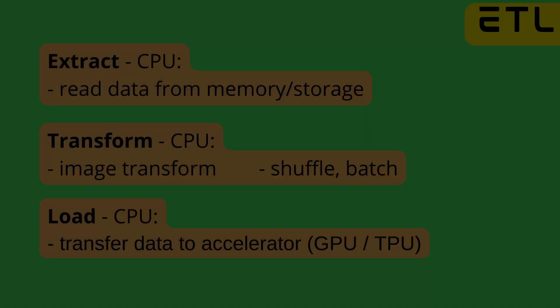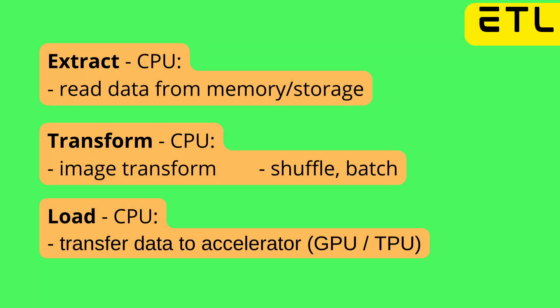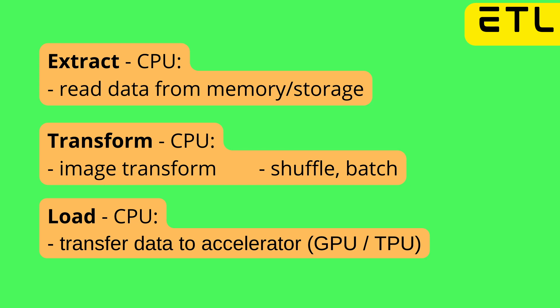We have the first task, Extract, which is on the CPU and reads the data from memory or storage. Then we have the T, the Transform process, also on the CPU, where you can do all the different transformations. If you have an image, you want to crop the image, manipulate it a little bit, but also if you want to shuffle your data or design a batch size.